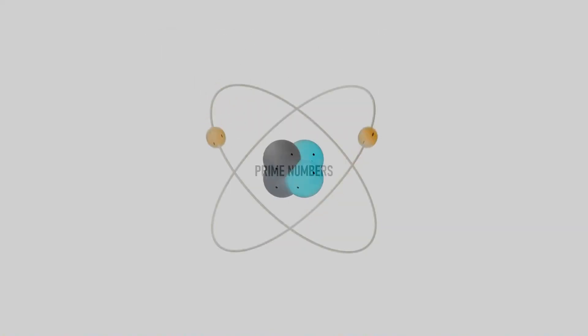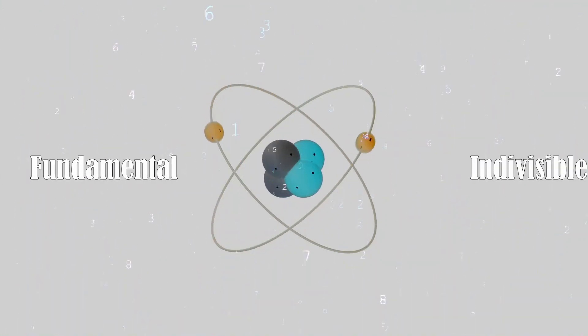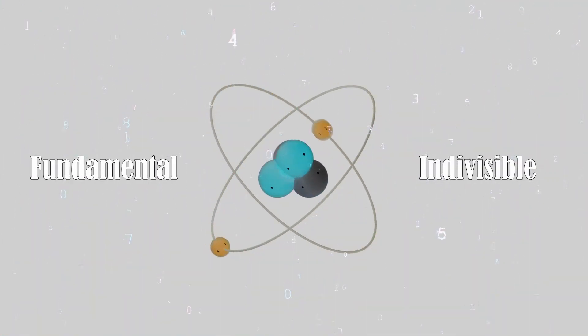Prime numbers are commonly referred to as the atoms of the numerical realm, for they are the fundamental, indivisible units that make up every number.